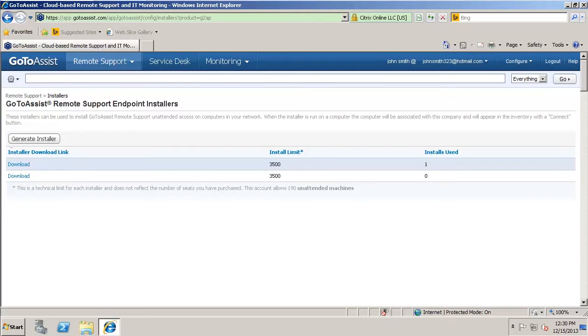Here's the GoToAssist demo. There are three modules included with GoToAssist. If you purchase them all, they're all separate price points.